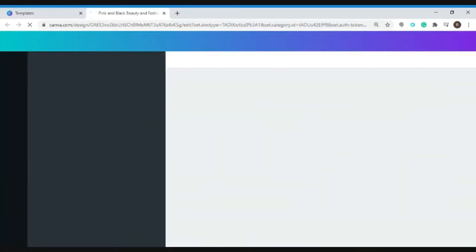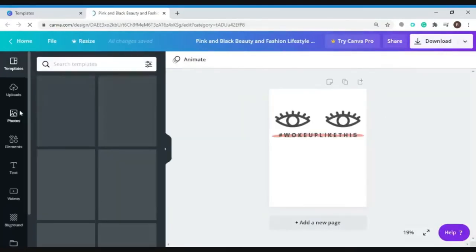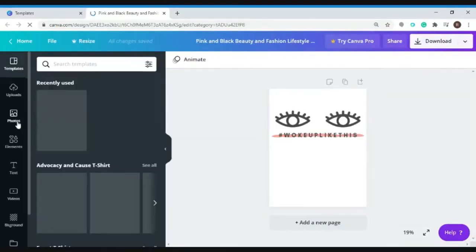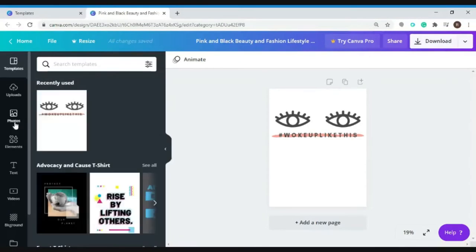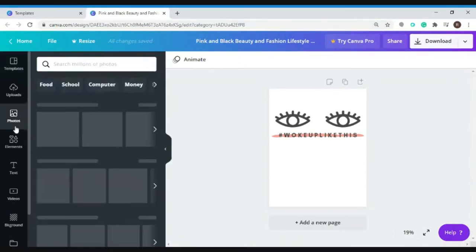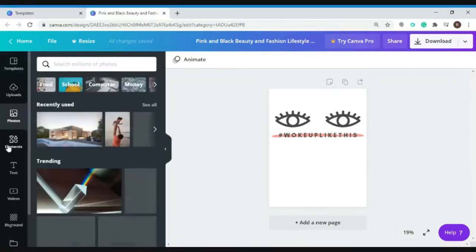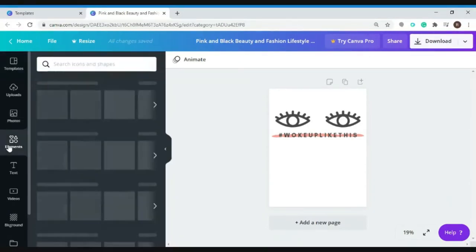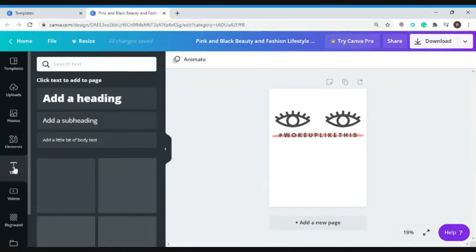You can simply do that by accessing this left side panel tools. So you could add photos, you could add elements, or you could add text.